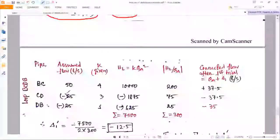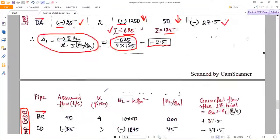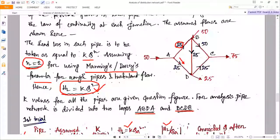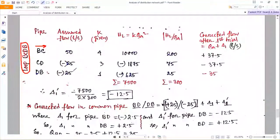Now come to loop BCDB. Again make a table with three pipes: BC, CD, and DB — where DB is the common pipe. In the direction of the clockwise loop, the assumed flow in BC is +50. For pipe CD, the flow was assumed from D to C, but taken as CD in the clockwise direction, so the value is −25. For pipe DB, the flow direction is from B to D, so in DB it will be −25. k values are 4, 3, and 1; calculate h_L with the appropriate signs, then h_L/Q_a.